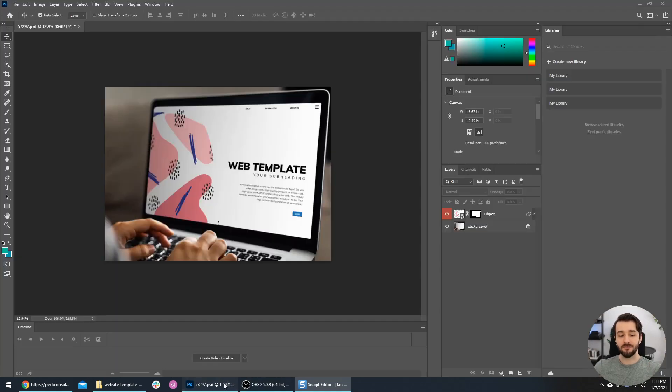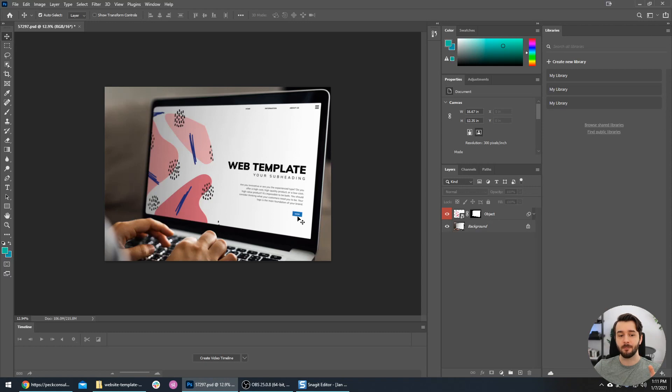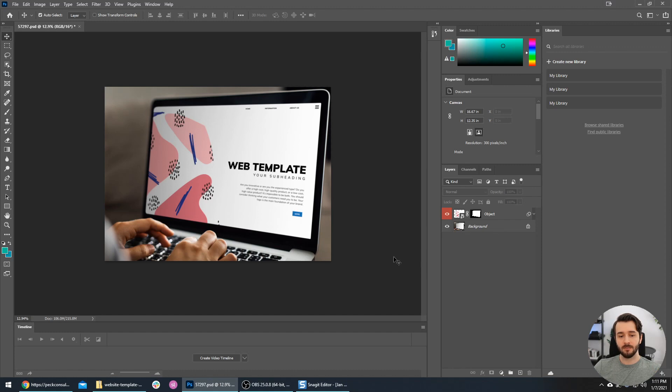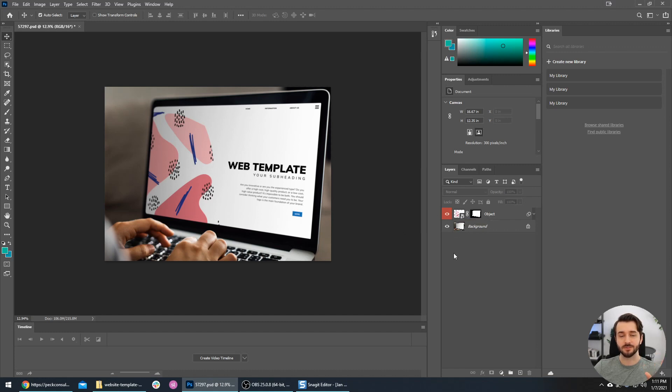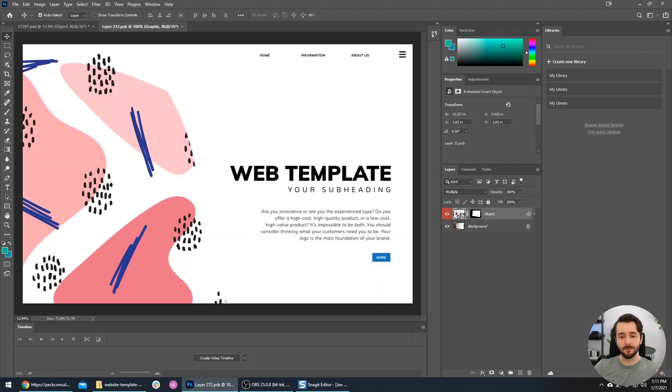There we go, we have the screenshot. Now we need to actually bring it into this mockup. If you notice the layers panel on the right, we have the background layer at the bottom - that's the actual computer itself. But we need to get into this smart object so that we can replace the actual screenshot or the screen. We can just double-click this little thumbnail and it will open up that layer.